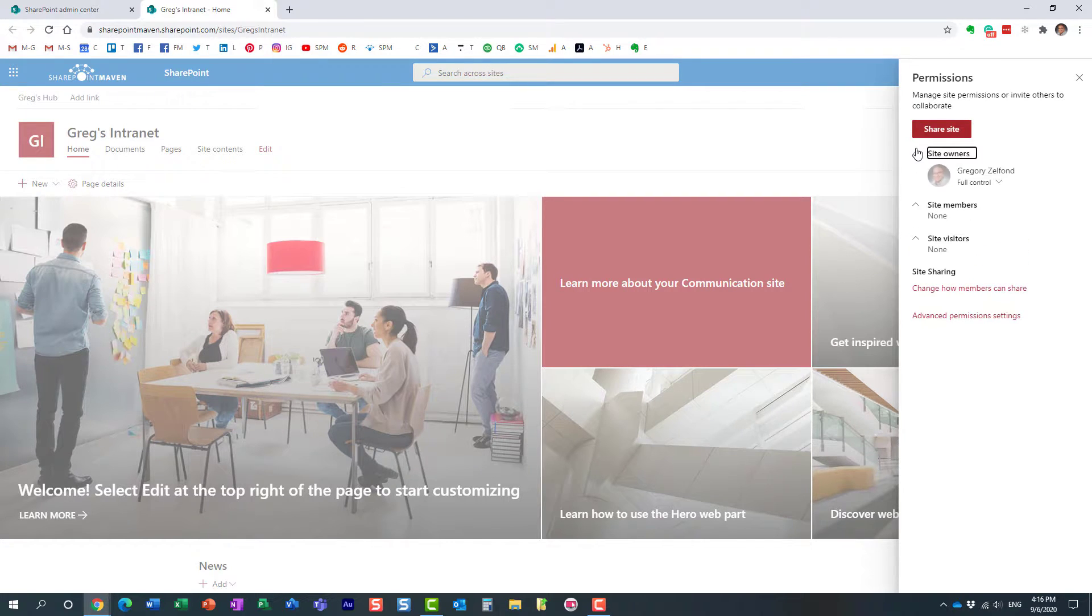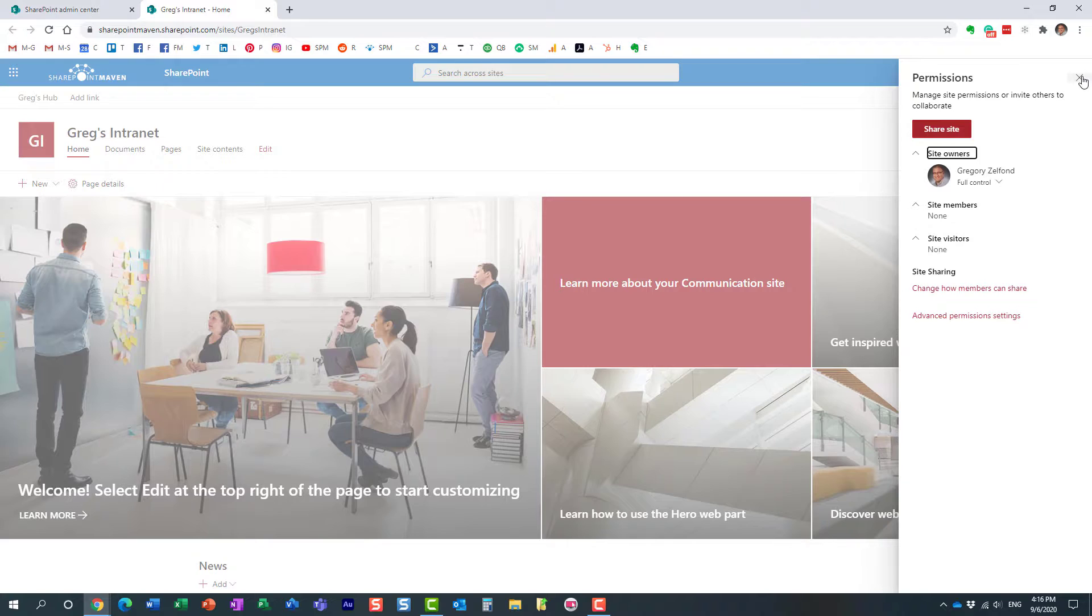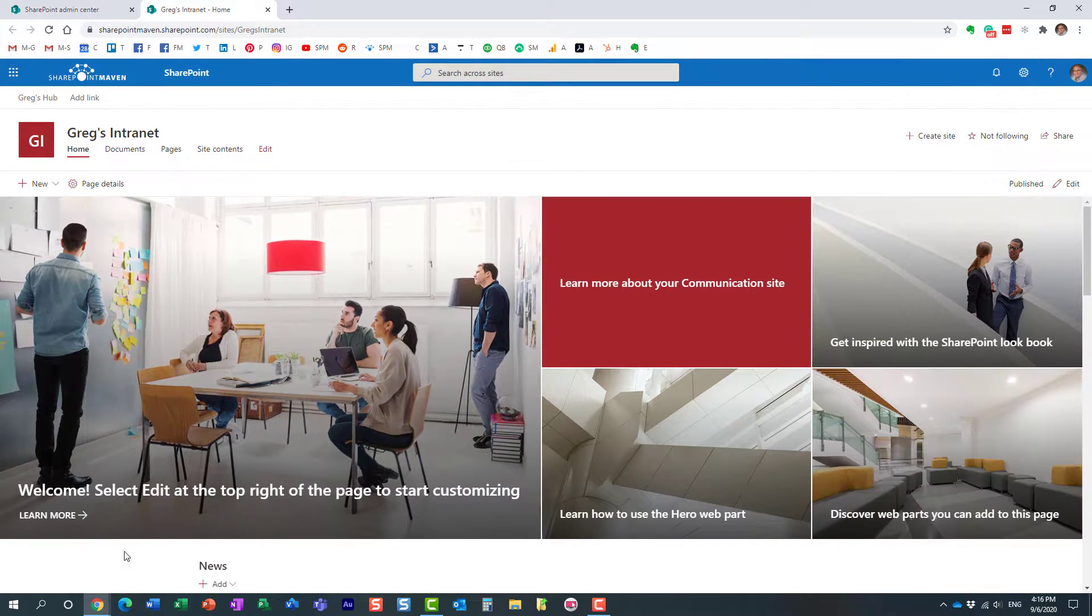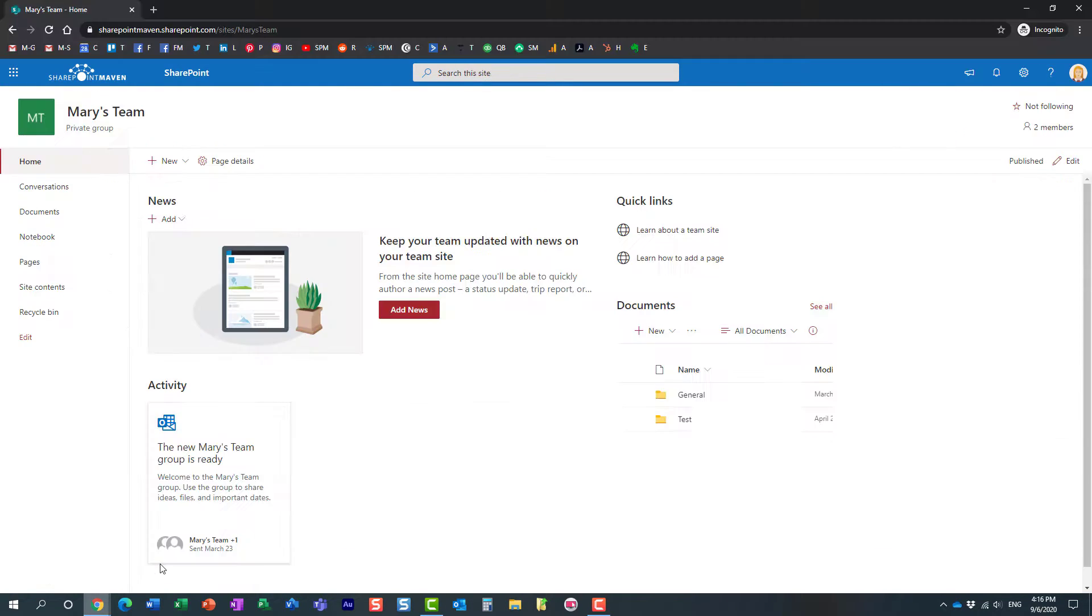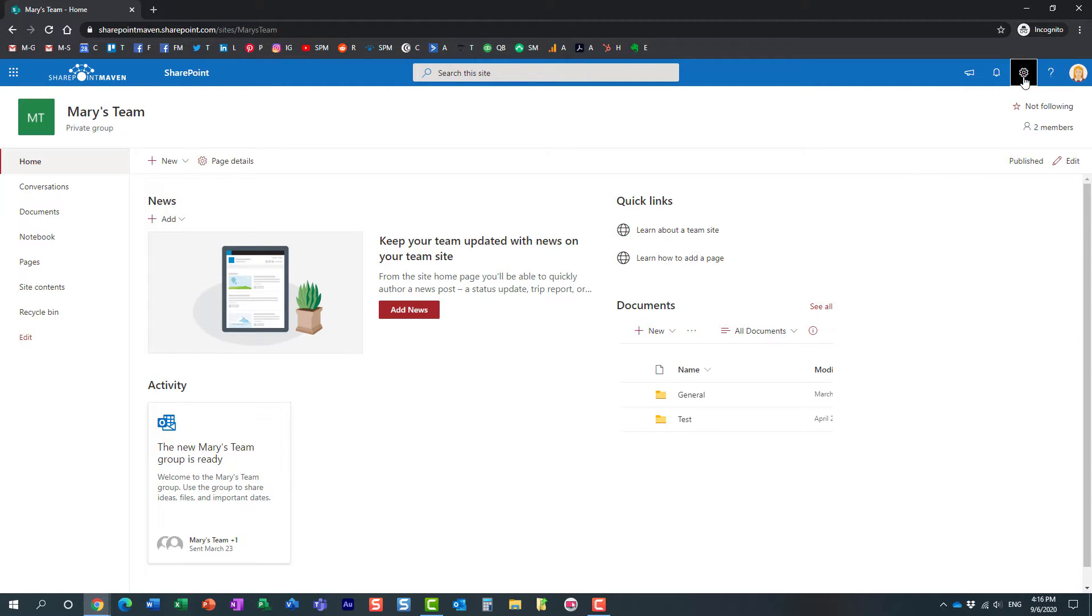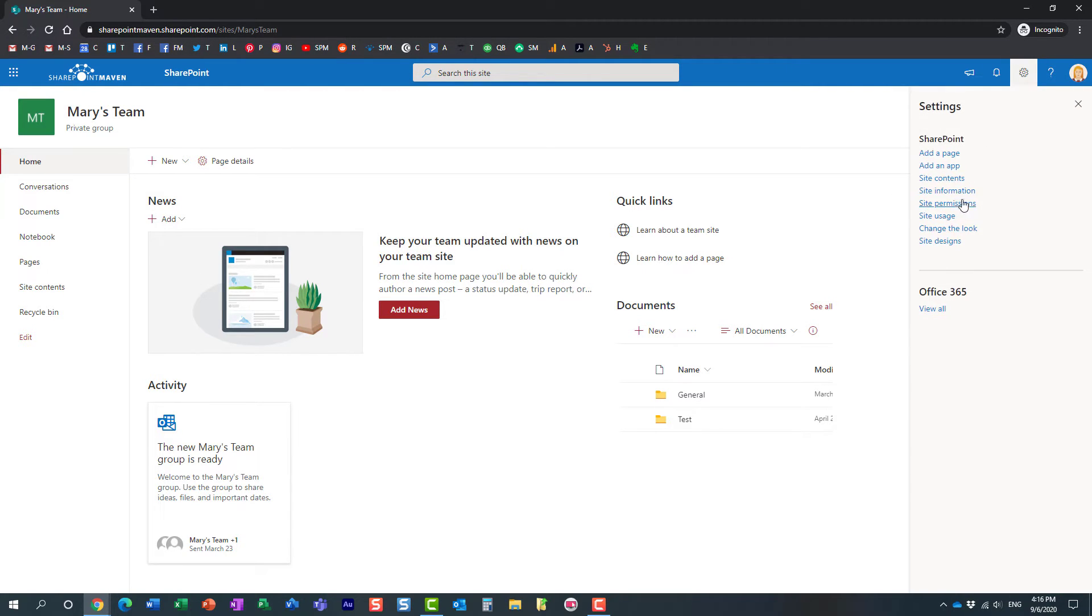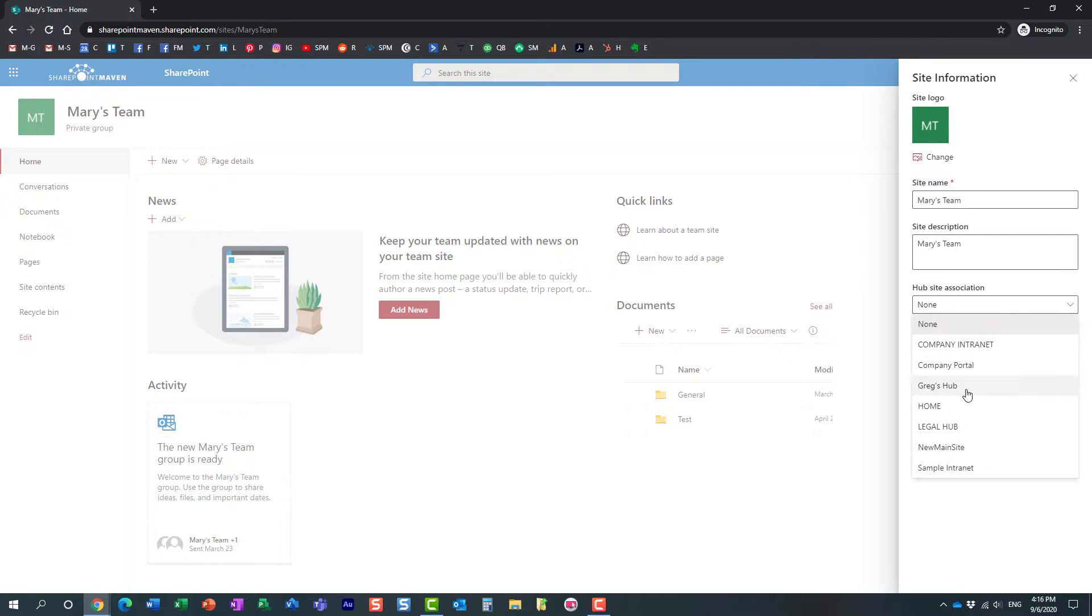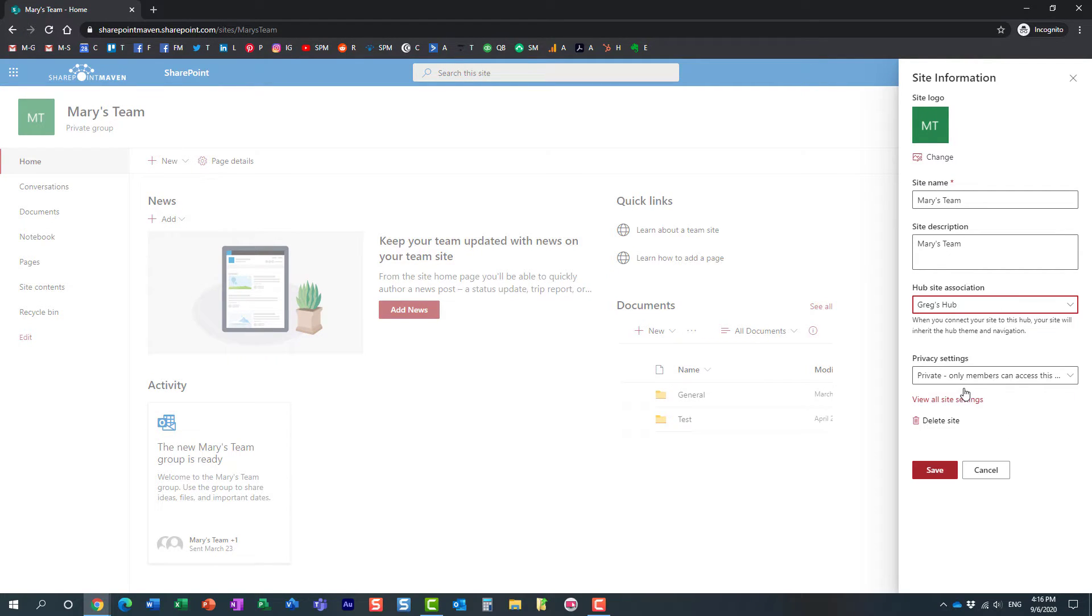You see, I'm the only one who has access to this hub site. Yet if I go to this screen right here, I'm logged in as Mary, and Mary goes in and she can associate, you see...